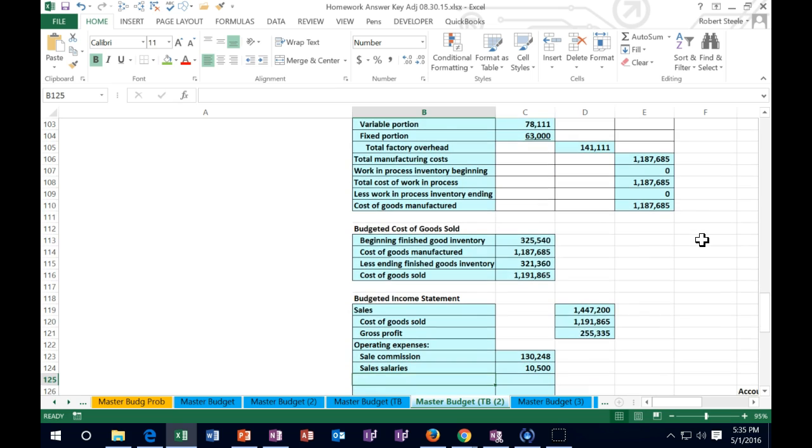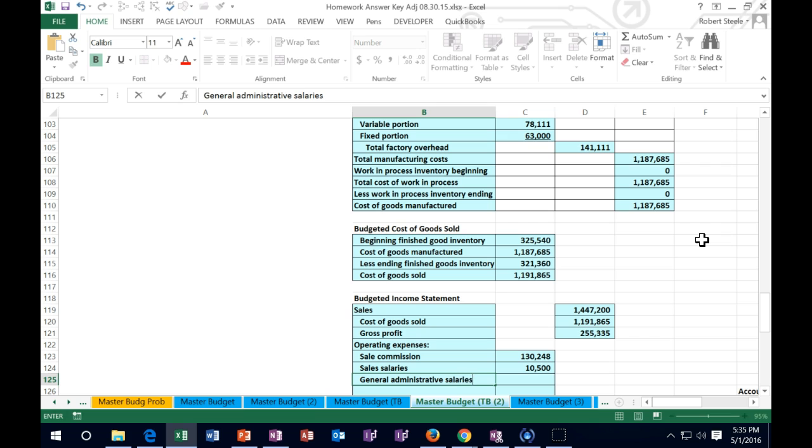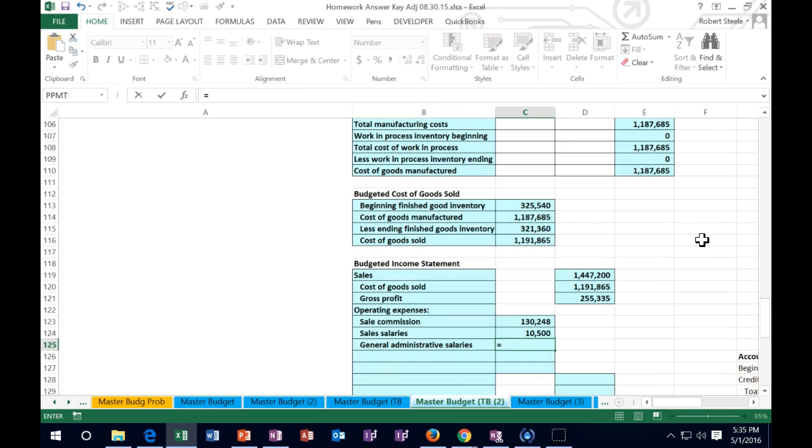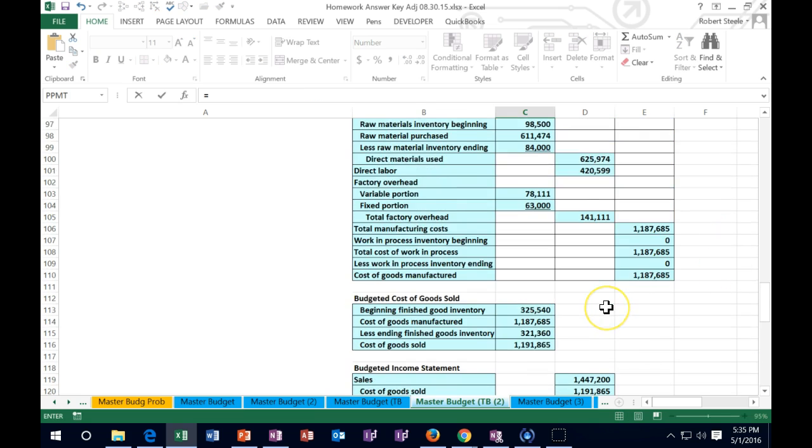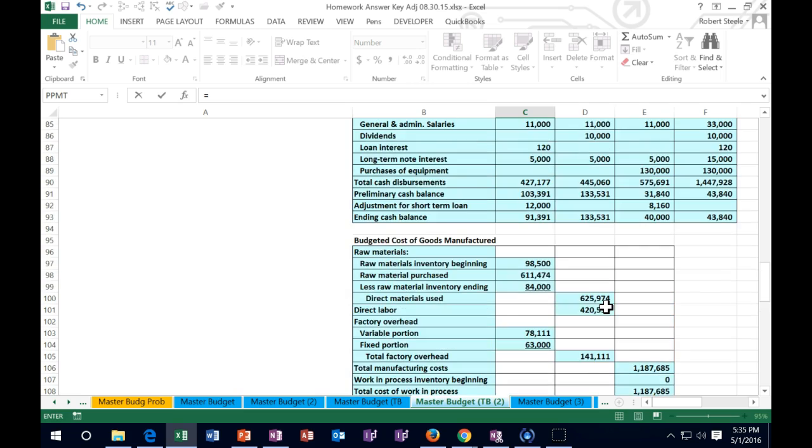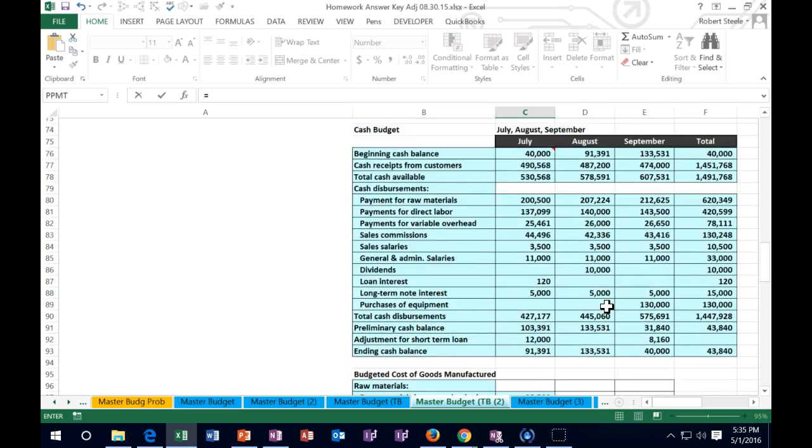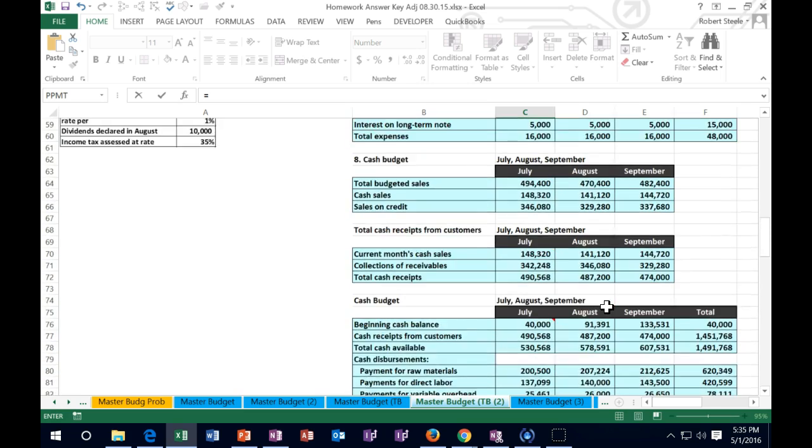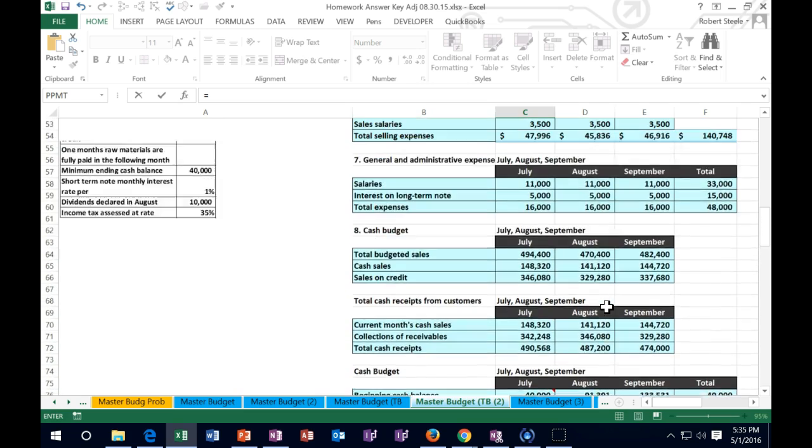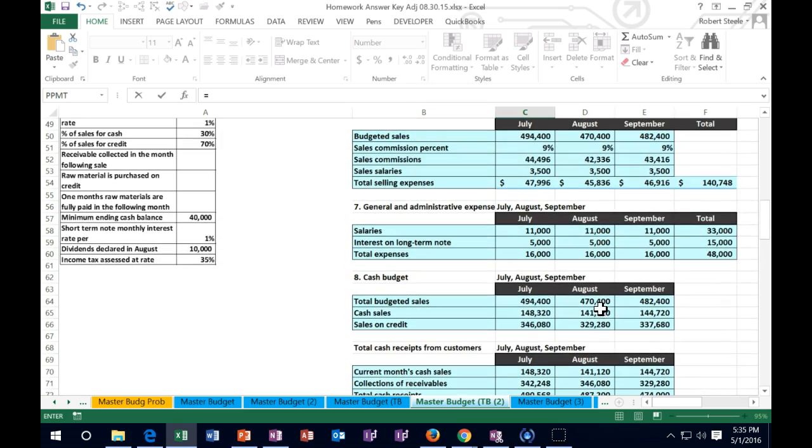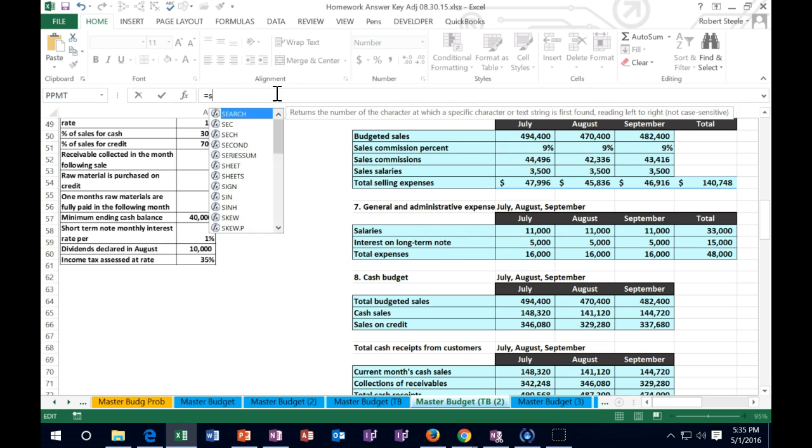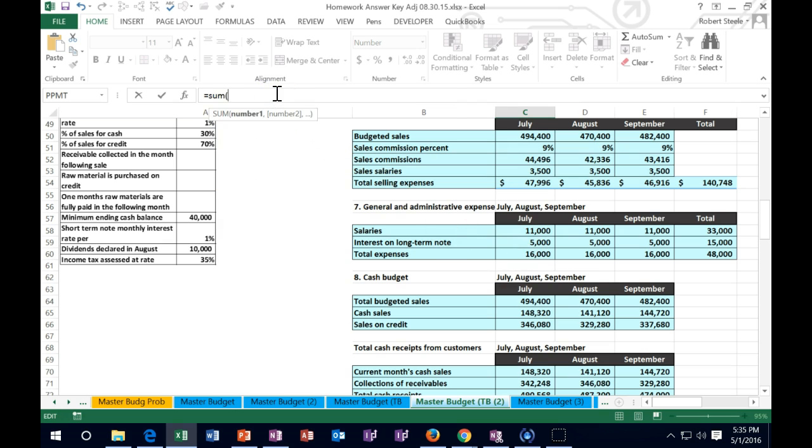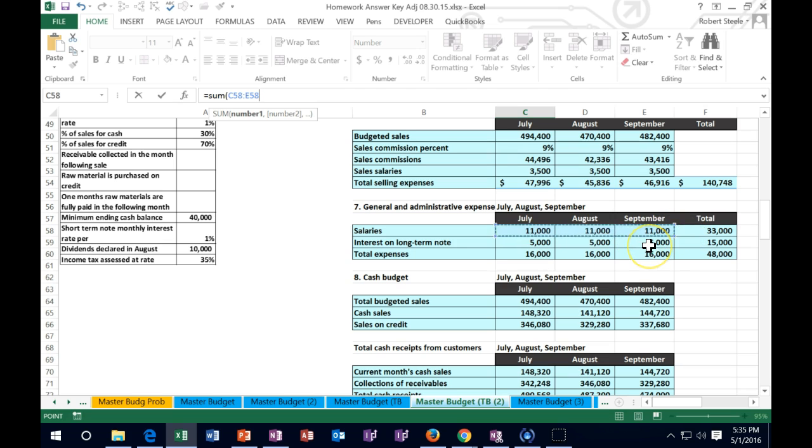Then we have general and administrative salaries. I'm going to scroll up to the general administrative section - we paid cash for it so it's on the cash budget. The sum of these is 11,000. I'm going to say this equals the sum of July, August, and September. I have a total column here - 33,000.